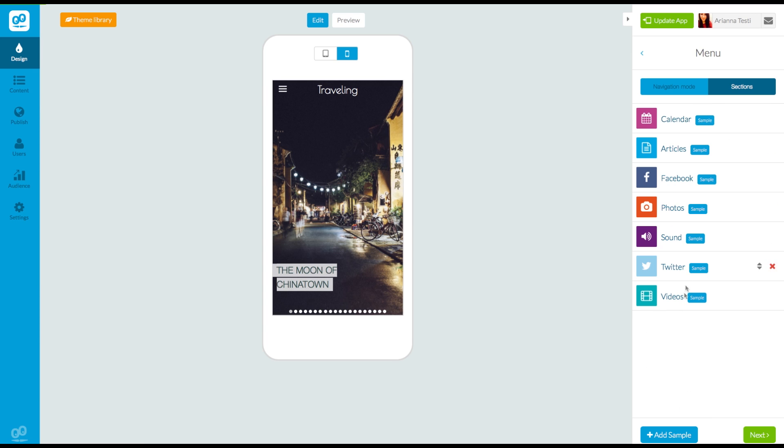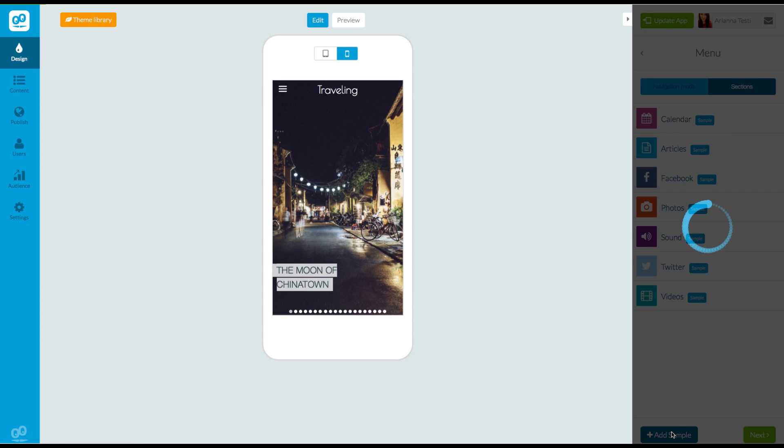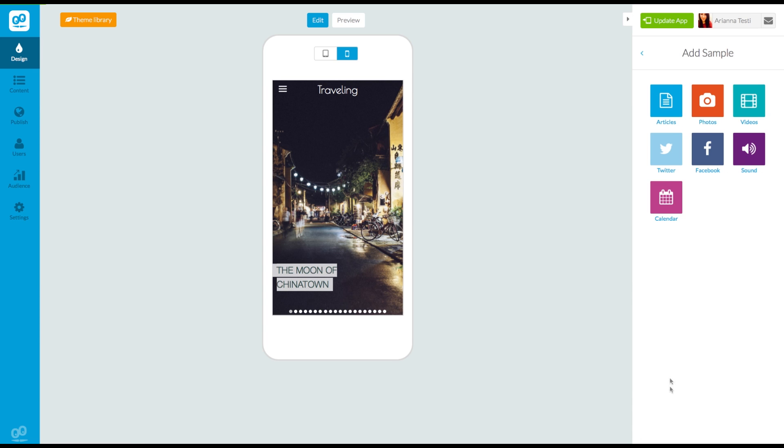Click on add sample and choose from one of the different types of sample sections that you can add, such as articles, photos, videos, etc. Sample sections will help you create the structure of your menu by focusing your attention only on the design.